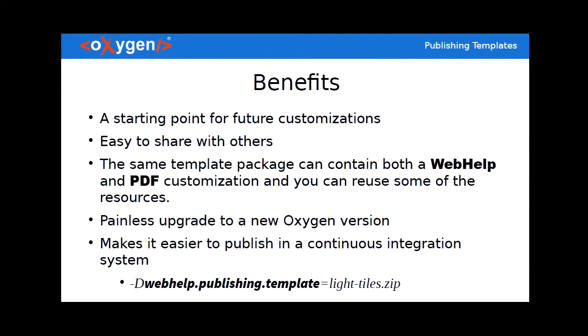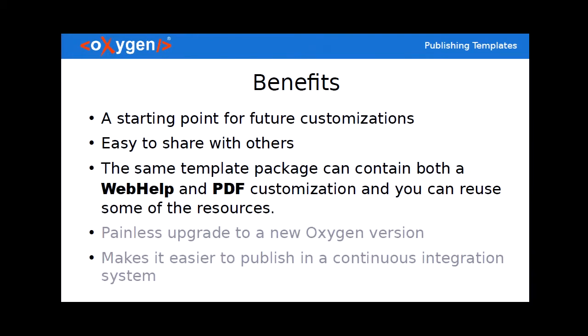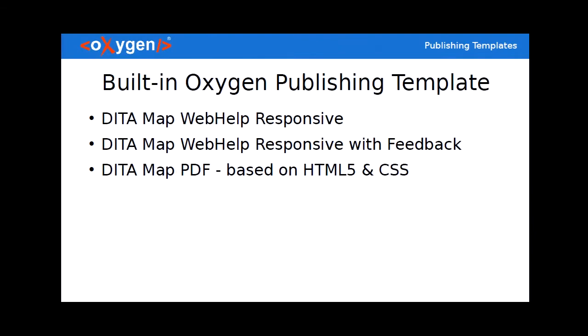So in the following minutes we will focus on the first three benefits and I will present some customization use cases. We'll do it together and again I will try to convince you of these benefits. So first of all the built-in Oxygen publishing templates, they're available for these three types of transformations available in Oxygen. So let's switch to Oxygen.